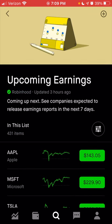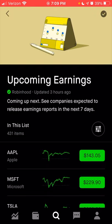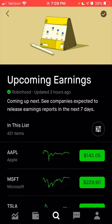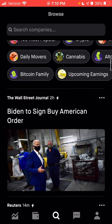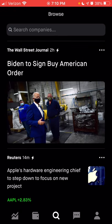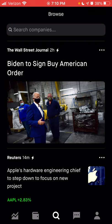I'm going to actually add that to my list by clicking the plus sign. Now I am following the upcoming earnings list, which will be automatically updated each week. The next section below is any recent news. Just two hours ago, Biden signed an executive order saying the government will now be buying American cars — specifically American electric vehicles — for the government's large fleet. I haven't read the article yet, but these are the types of things that will come up within the Robinhood app for recent news.